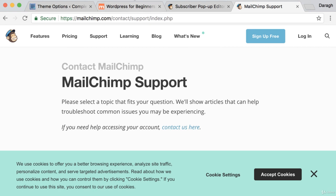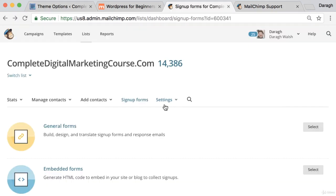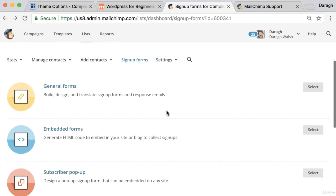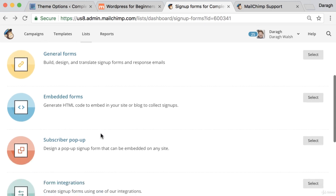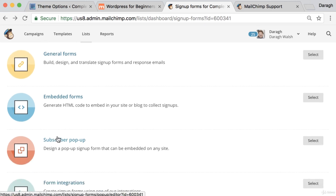To recap, in this lecture you've learned how to build your email list faster by adding an email signup form to the sidebar of your website and also a pop-up form. Come in to MailChimp, get the code, and put it onto your website following the steps that you've learned in this video.